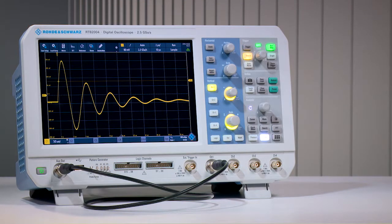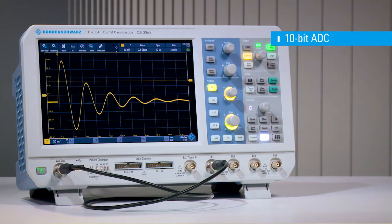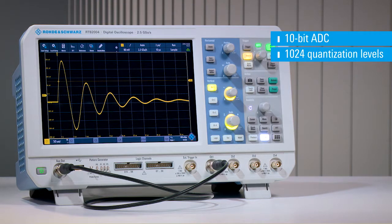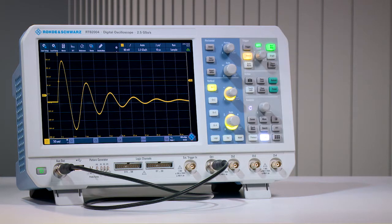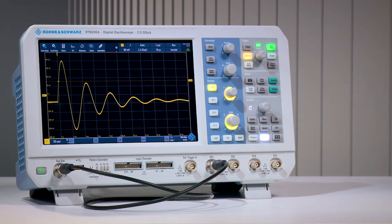Rohde and Schwarz RTB2000 series oscilloscopes feature 10-bit ADCs for increased vertical resolution. Why is vertical resolution important? If you want to measure small signals in the presence of large amplitudes, vertical resolution is key to your success.